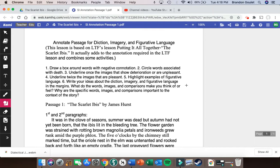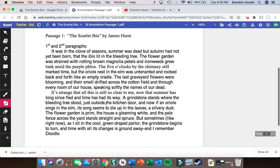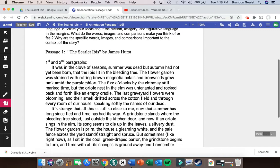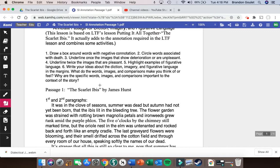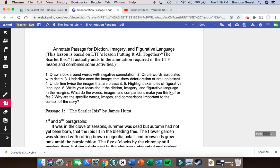That's the kind of things you're going to be looking for when annotating other works of literature. But for these first two paragraphs of the Scarlet Ibis, we're going to focus on the things pointed out at the top of this worksheet. I'm going to do the first paragraph for you — you need to do the second paragraph. This is going to be for a grade, so make sure you pay attention and follow each one of these steps to get full credit.